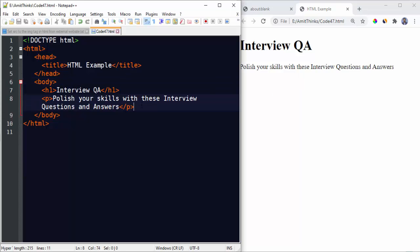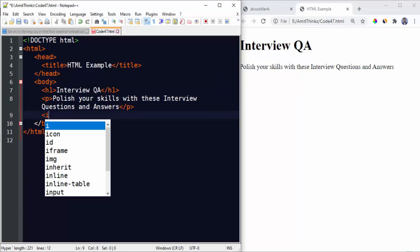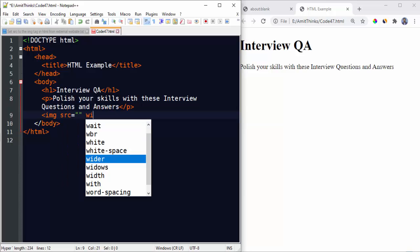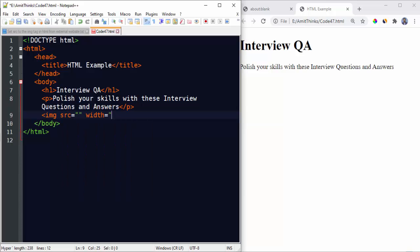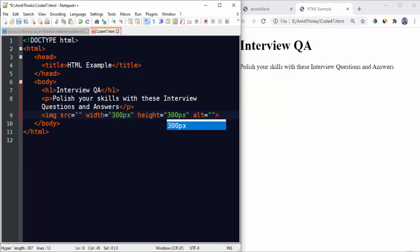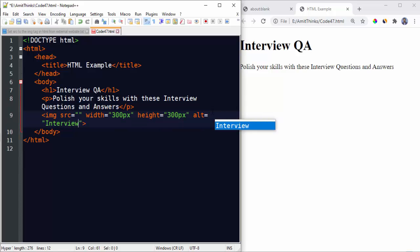Now let's set an image from an external website. The path here, width is equal to, height is equal to, and alt text. Let's set the width first 300px, height 300px, alt tag Interview QA, that's fine.